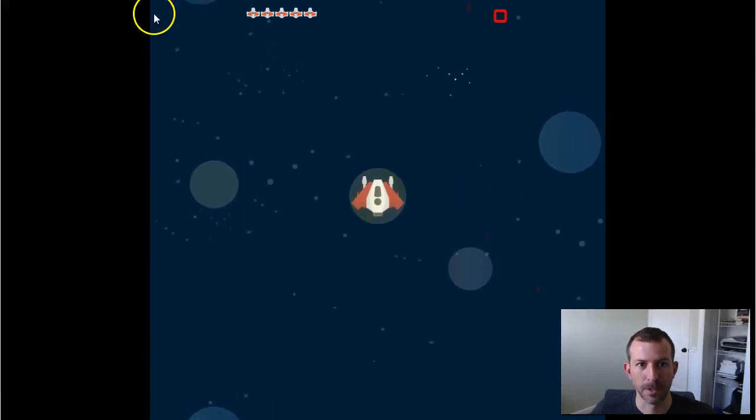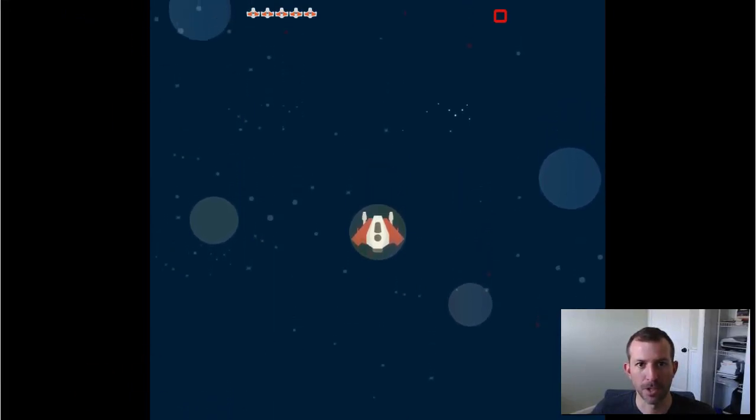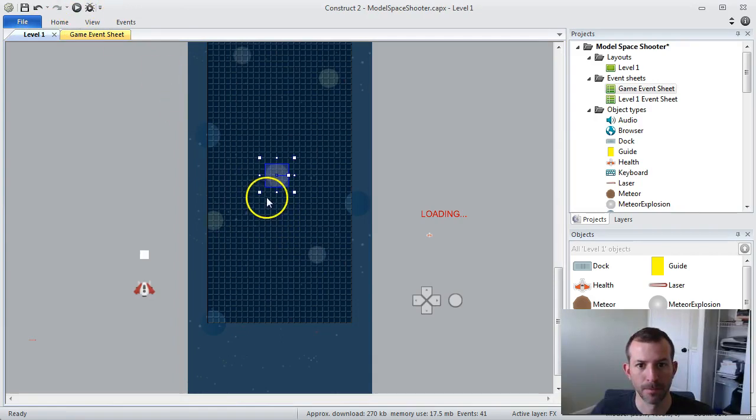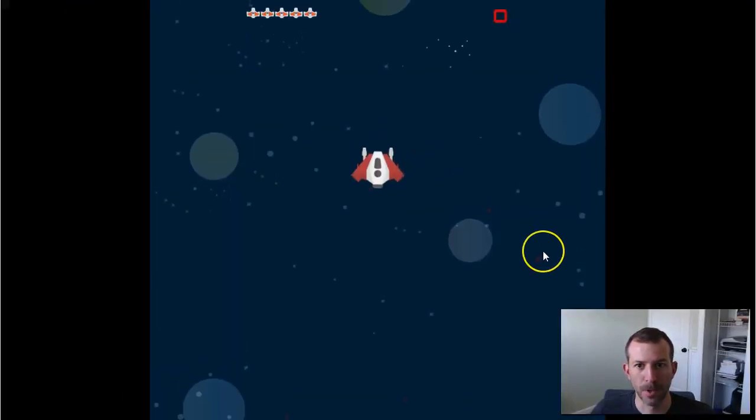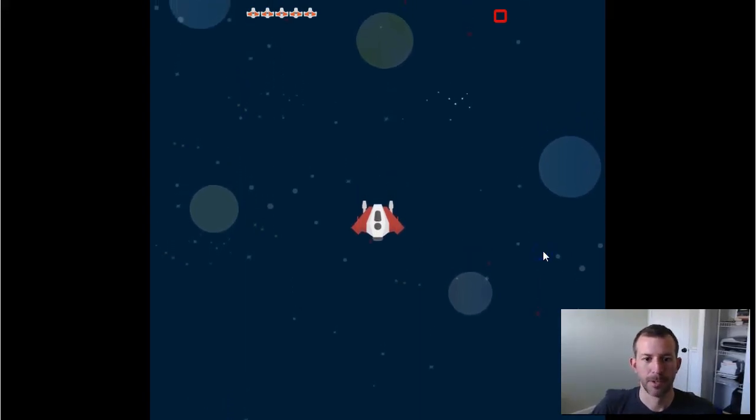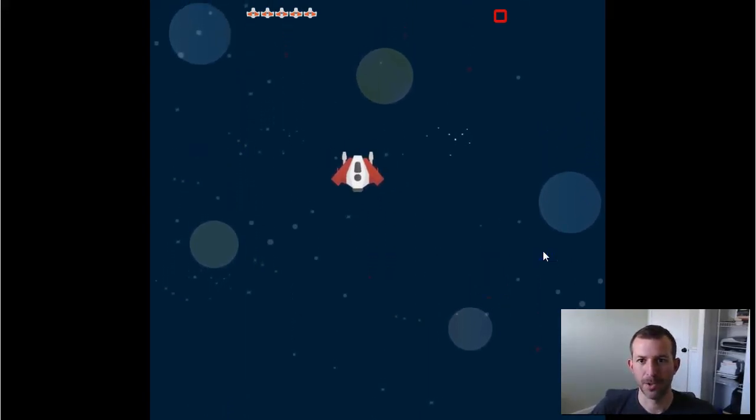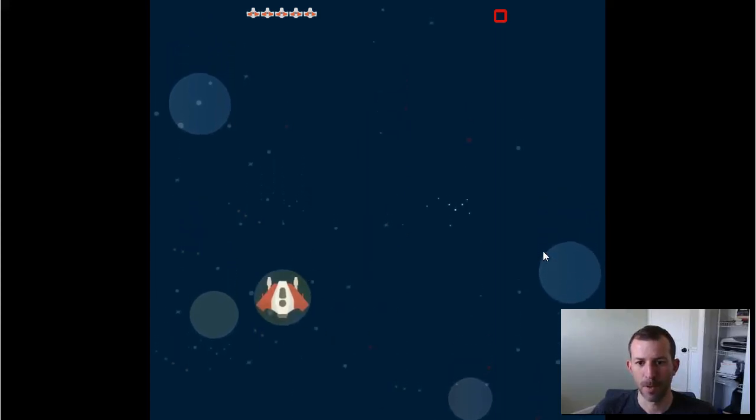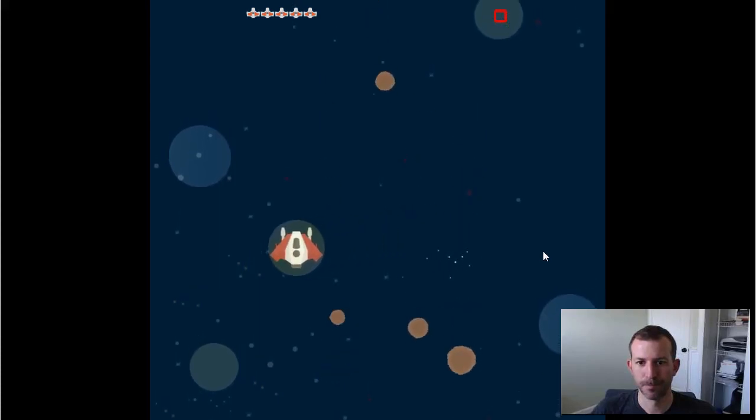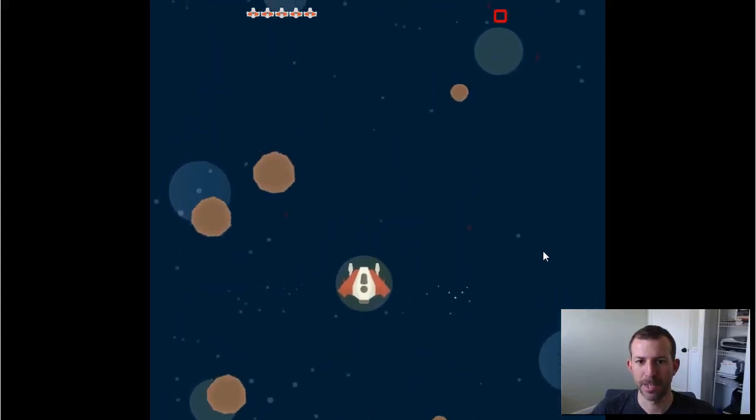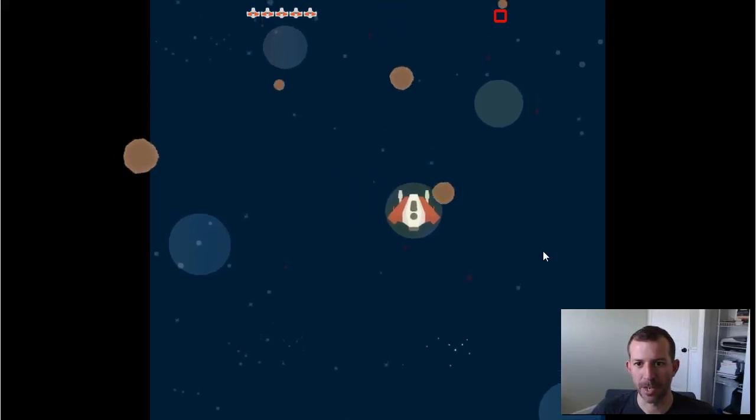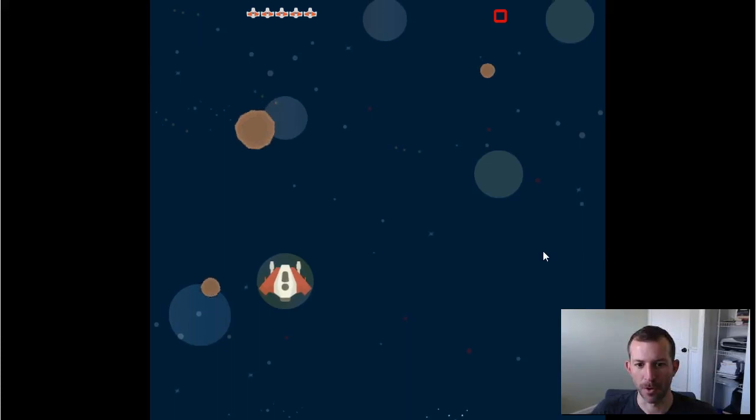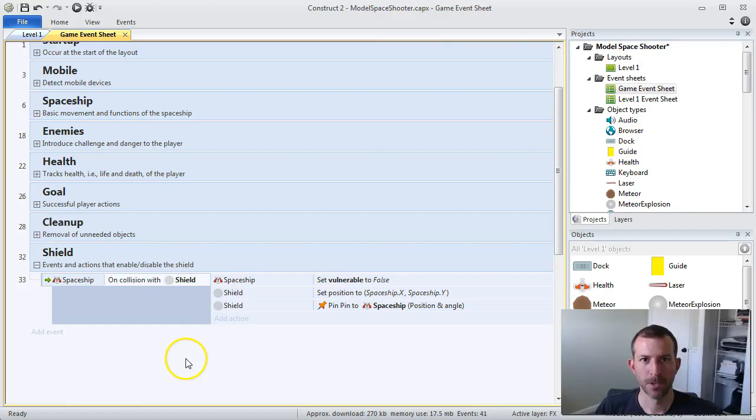There we are. Looks like I made it a little too close. Let's go back to Construct 2. Let's go back to the level. Let's take this up there, a little bit further up the layout. So as you can see, right in front of me is the shield. I have to collide with it. And when I do, it will pin to the shield. And you can see that nothing's hurting me because my game already has functionality where I've set the spaceship to not be vulnerable. So I need to refine my event sheet a little bit.